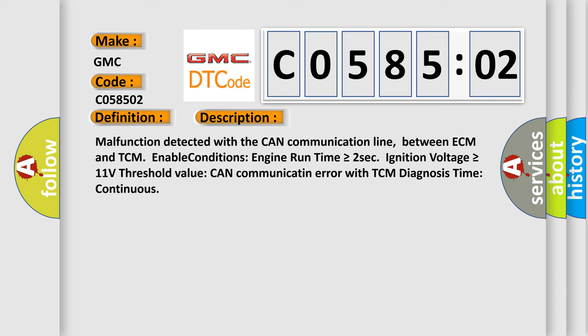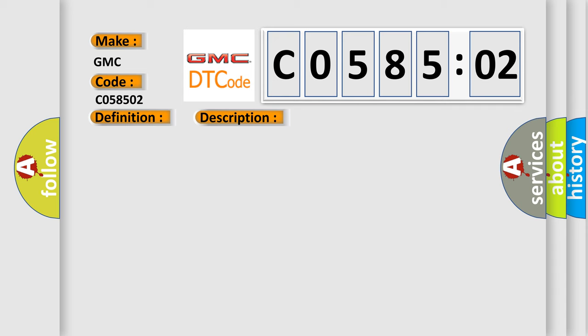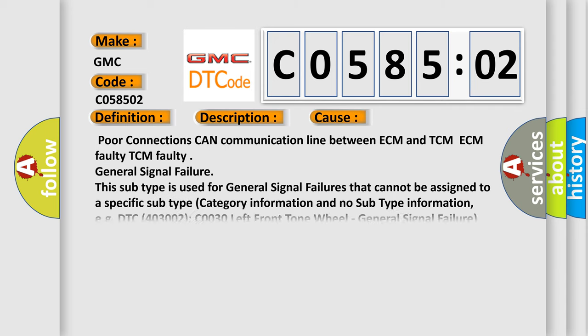This diagnostic error occurs most often in these cases: Poor connections, CAN communication line between ECM and TCM, ECM faulty, TCM faulty, or general signal failure. This subtype is used for general signal failures that cannot be assigned to a specific subtype category information and no subtype information. For example, DTC 4003002, C0030 left front tone wheel, general signal failure.